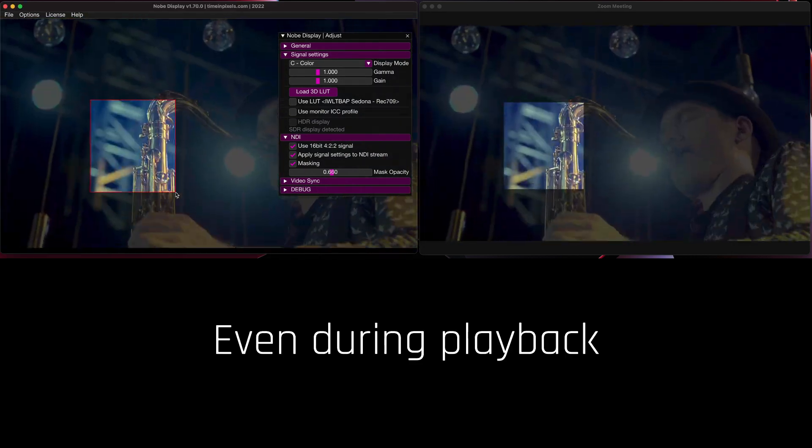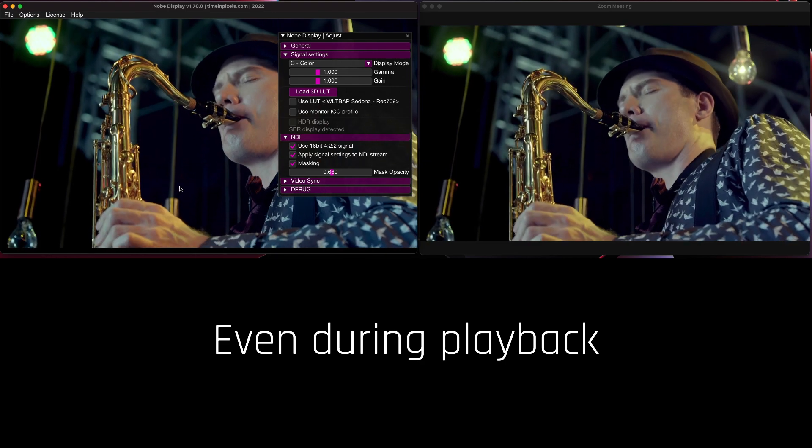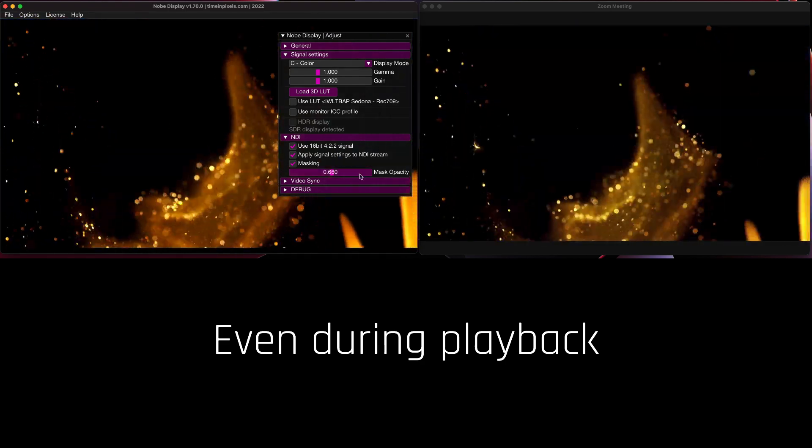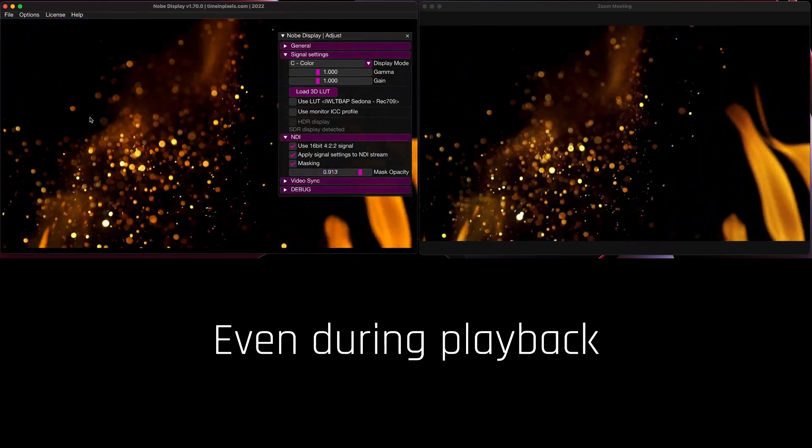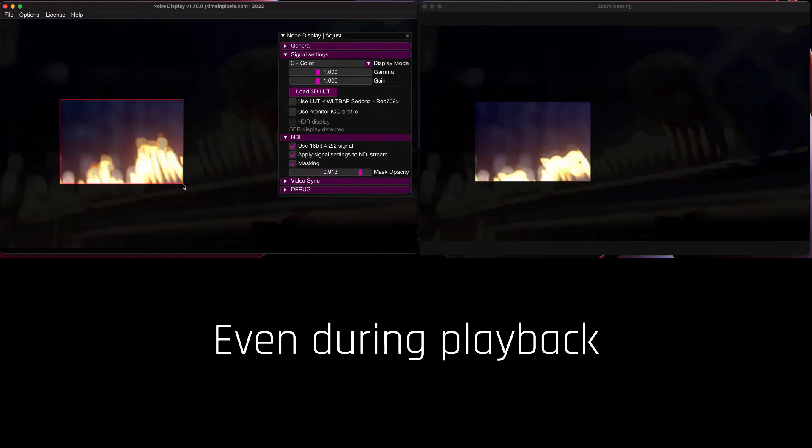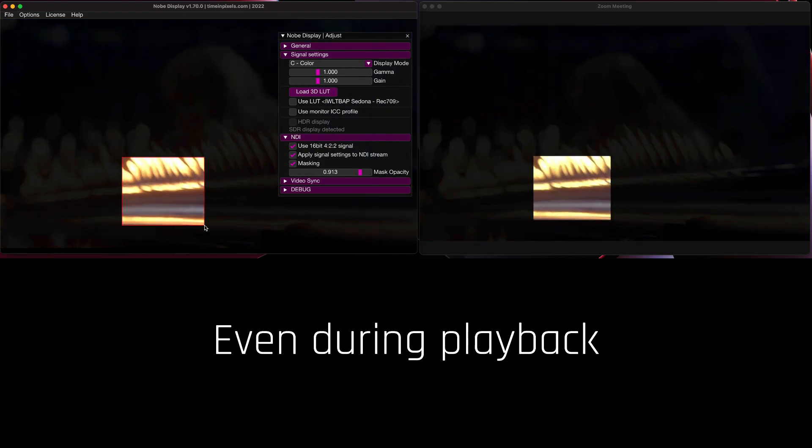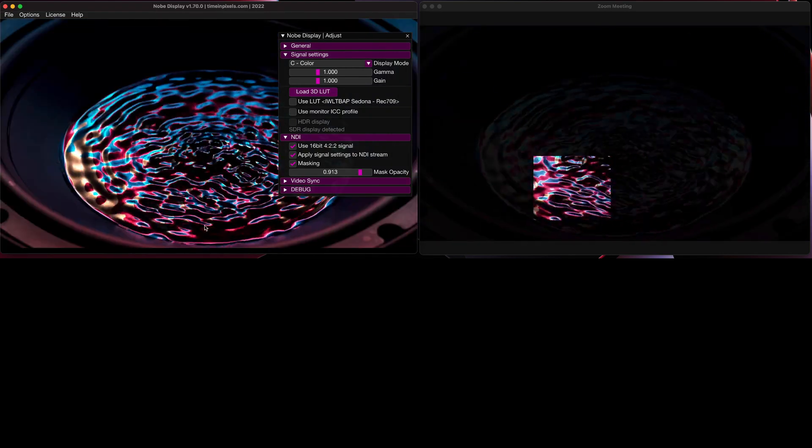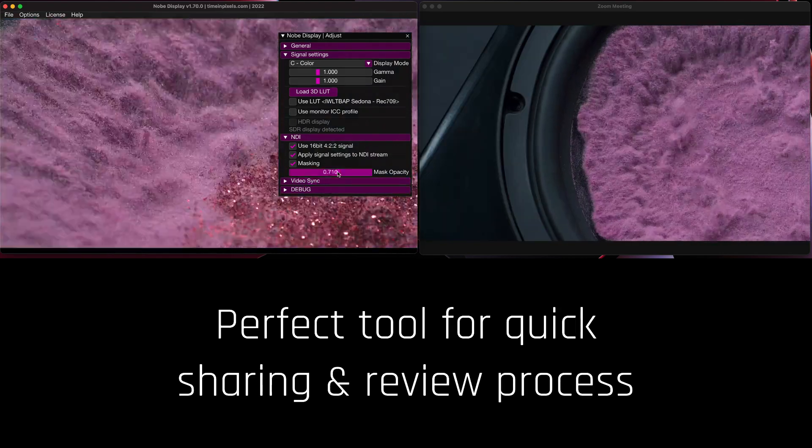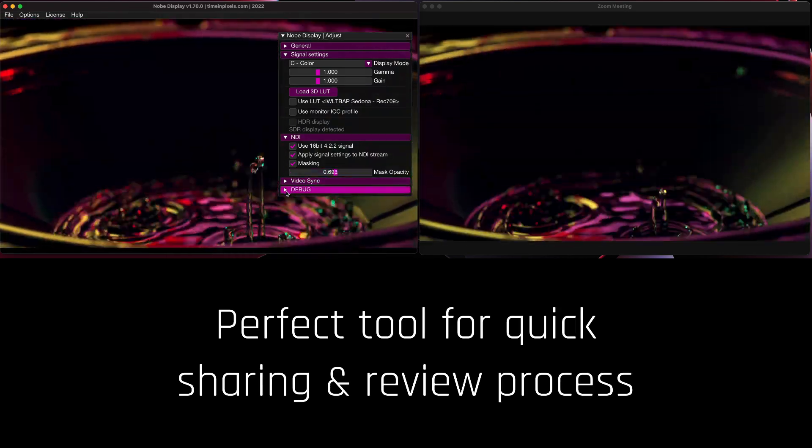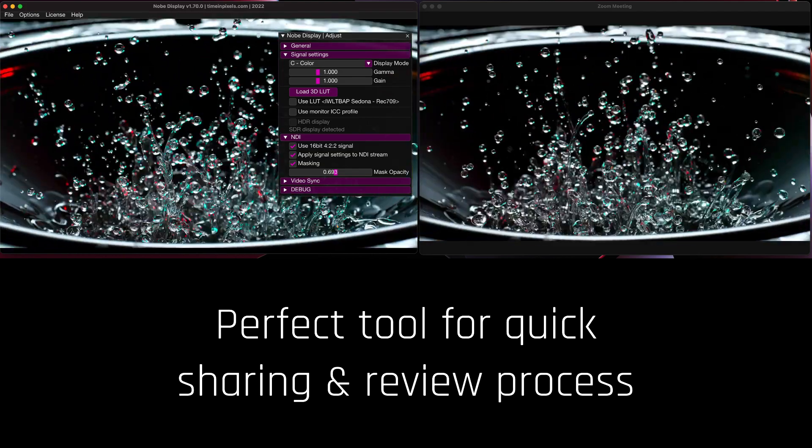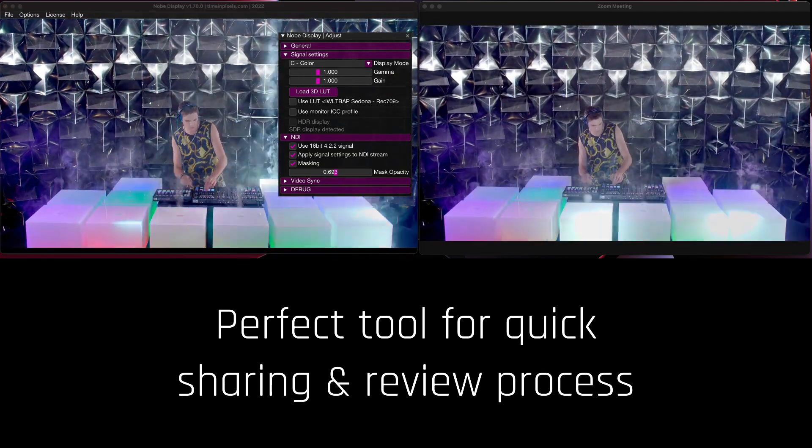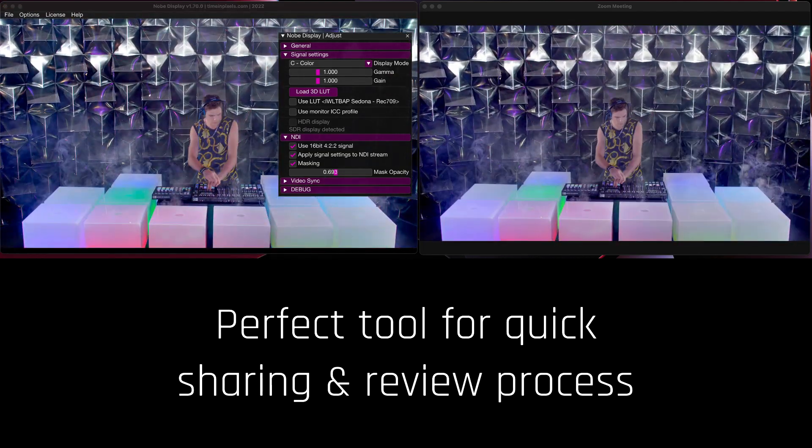Even during playback. It's the perfect tool for the quick sharing and review process. We'll see you next time.